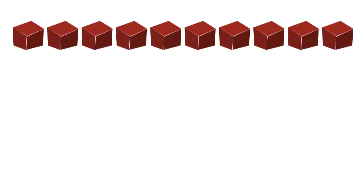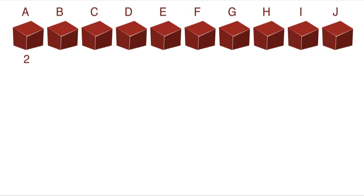So to illustrate this, let's say I want to buy 10 boxes and the 10 cheapest boxes for sale lettered A through J are selling for 2, 3, 3, 3, 4, 4, 5, 7, 9, and $50.